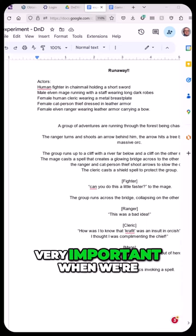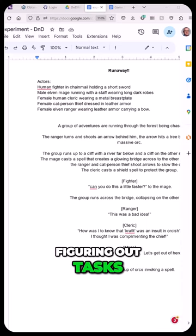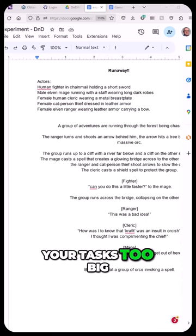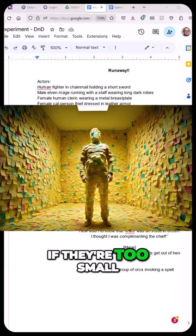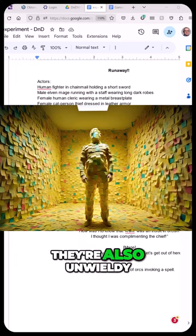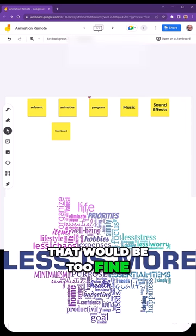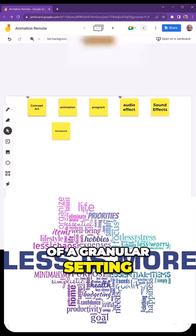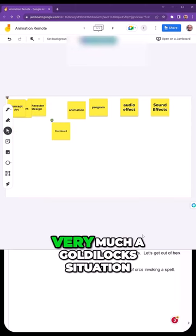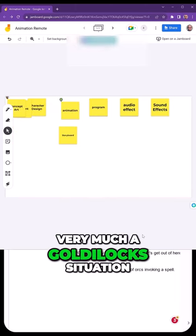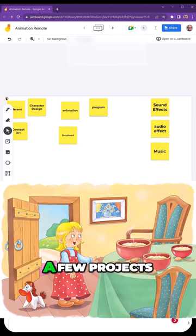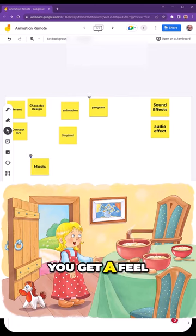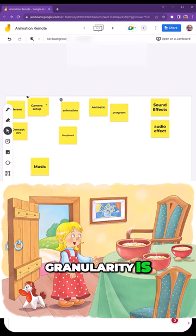Granularity is very important when we're figuring out tasks. If you make your tasks too big, it becomes unwieldy. If they're too small, they're also unwieldy. That would be too fine of a granular setting. So this is very much a Goldilocks situation. After you've done a few projects, you get a feel for what the correct granularity is.